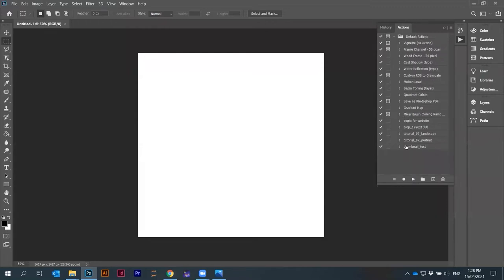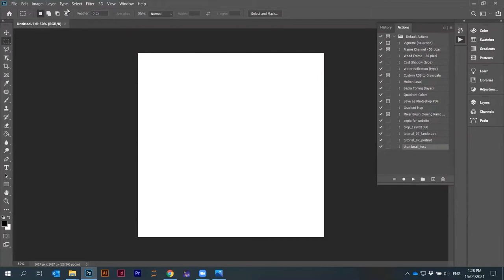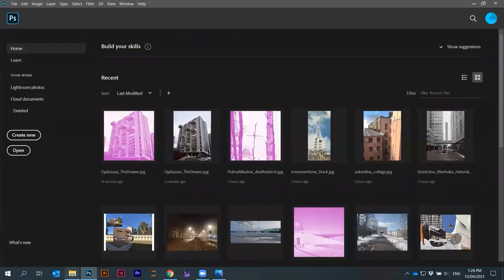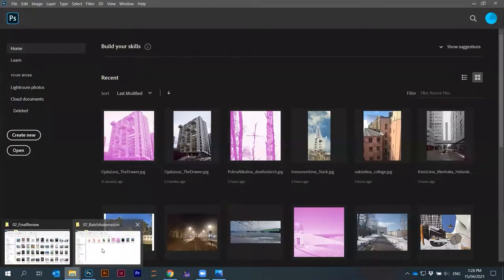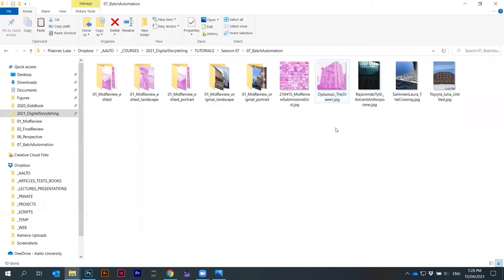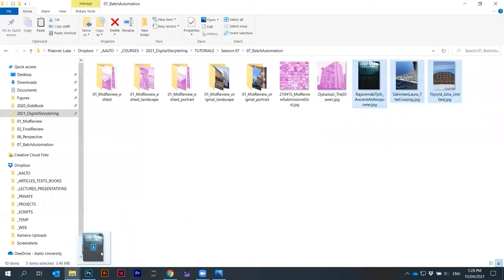I can delete this action at the very end. Now I have this thumbnail test with crop, image, hue saturation, saving and closing the window. This is now one action I can minimize here. I can execute it for different images. I can, for example, open these three other images that I have here.